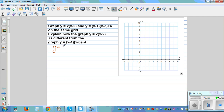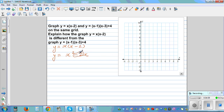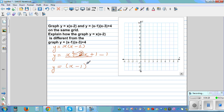Now let's do the actual question. Starting with y = x(x-2). Expanding: y = x² - 2x. To make it a perfect square, half of -2 is -1, square it to get +1. Since there's no constant term, we subtract 1. This becomes the perfect square: y = (x-1)² - 1.